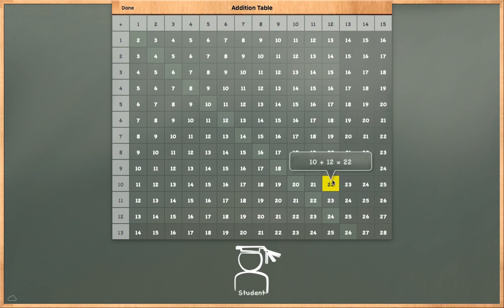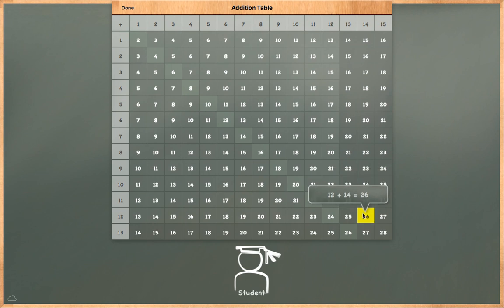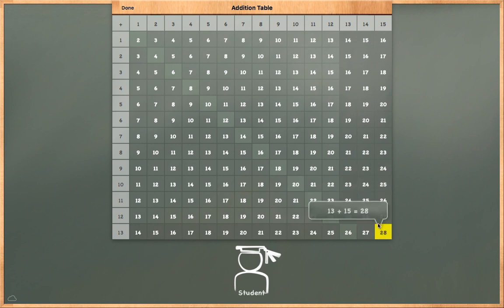10 plus 12 is equal to 22. 11 plus 13 is equal to 24. 12 plus 14 is equal to 26. 13 plus 15 is equal to 28.